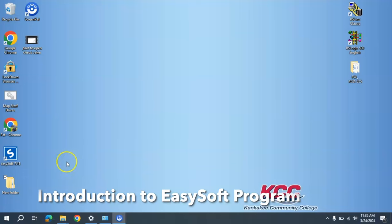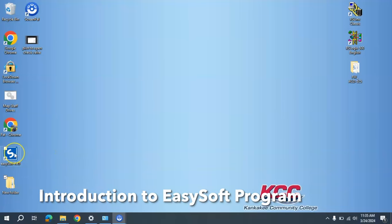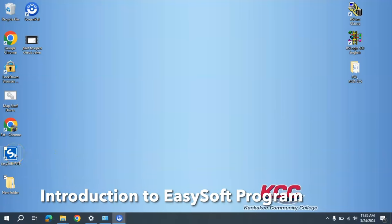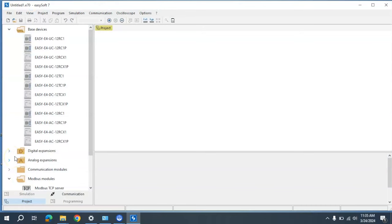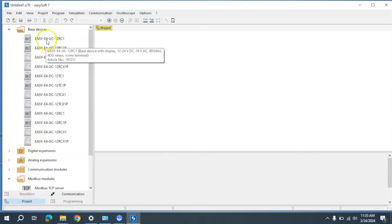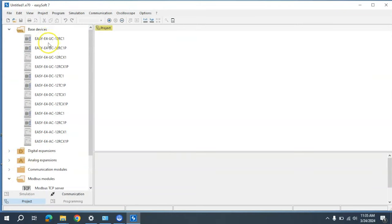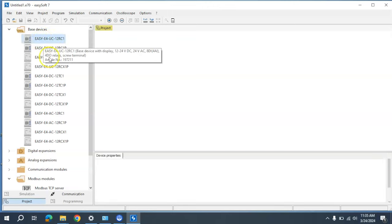In this video, I'm going to give you an introduction to the EasySoft 7 Eaton Pico PLC program. We'll start off by opening up the program and then selecting whichever Eaton Pico PLC you are using.